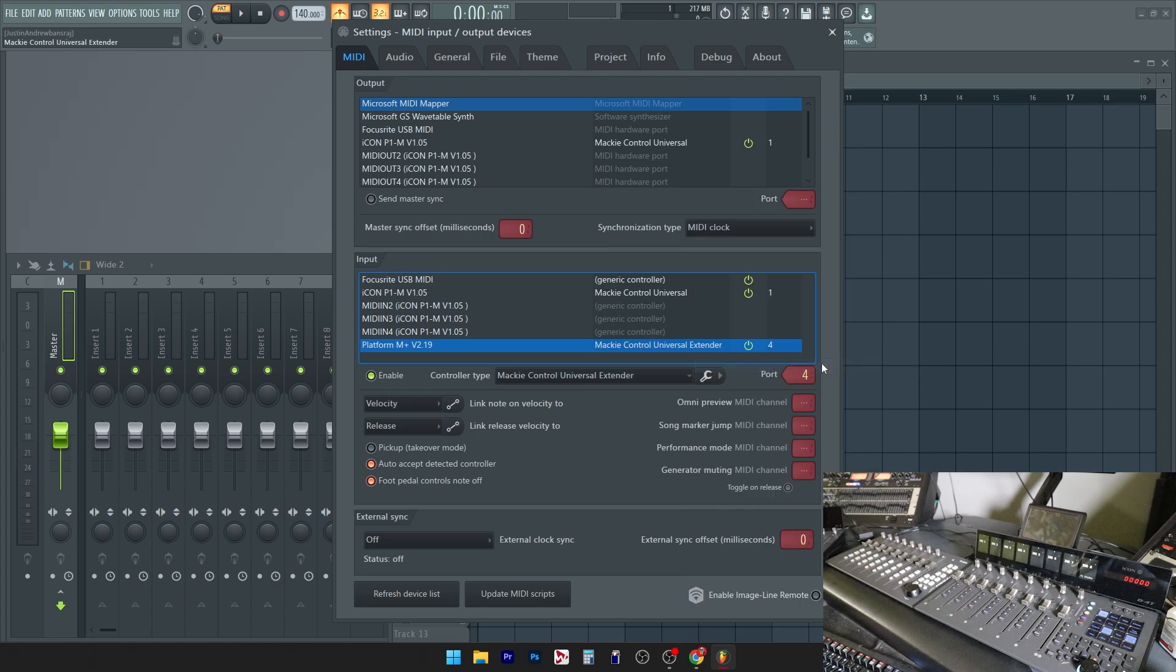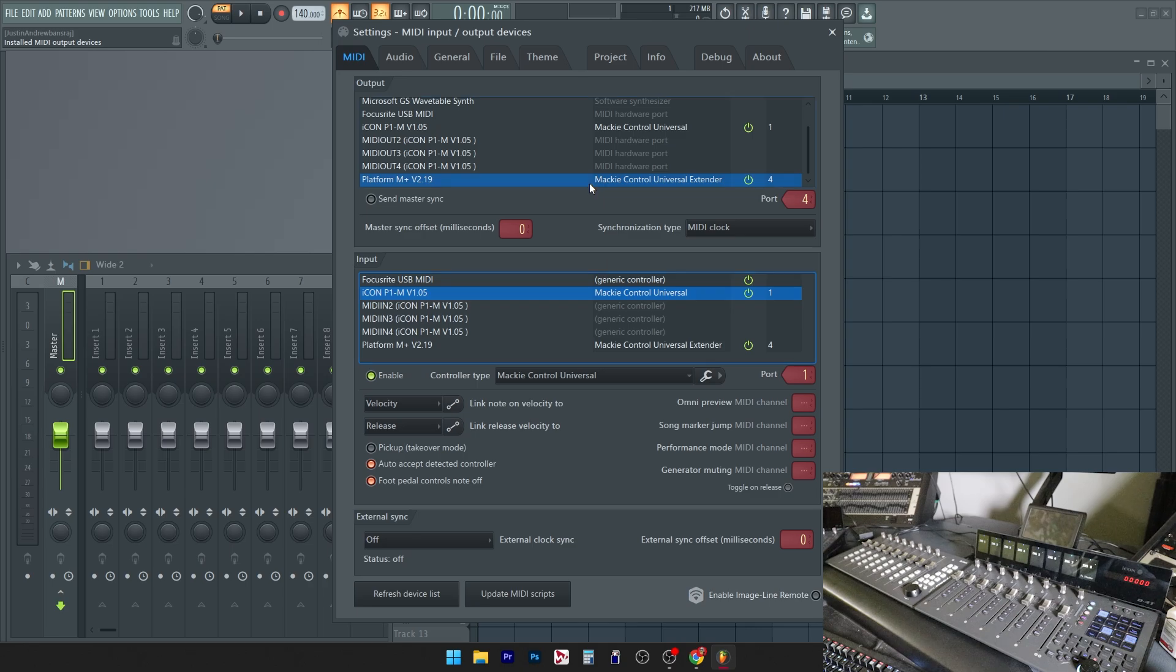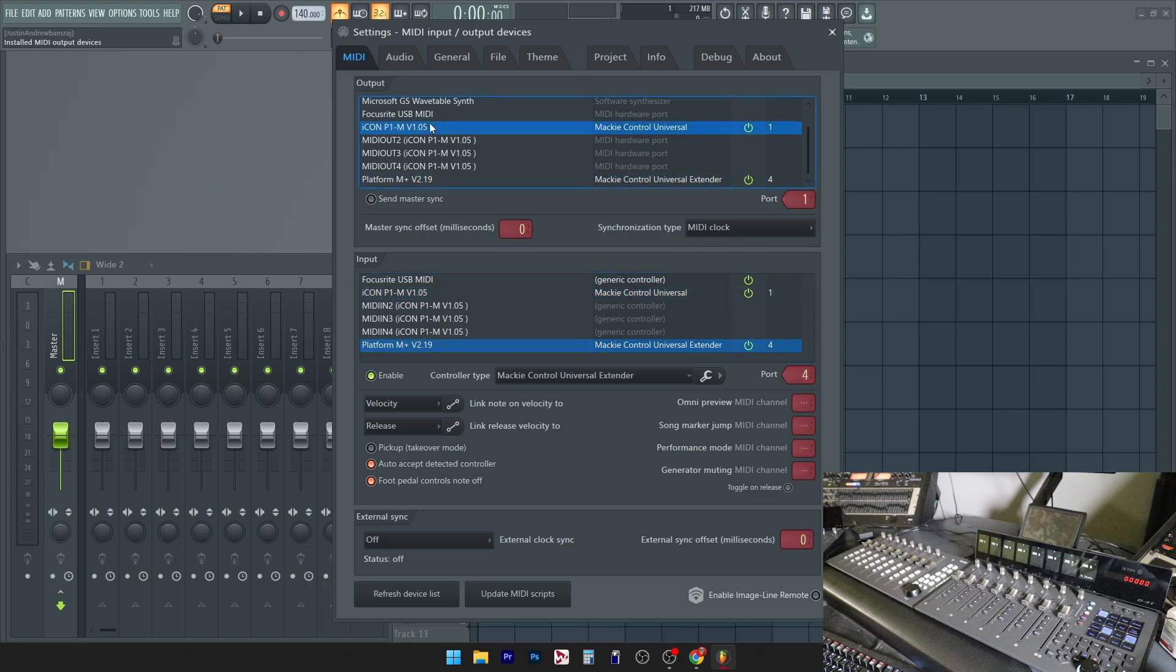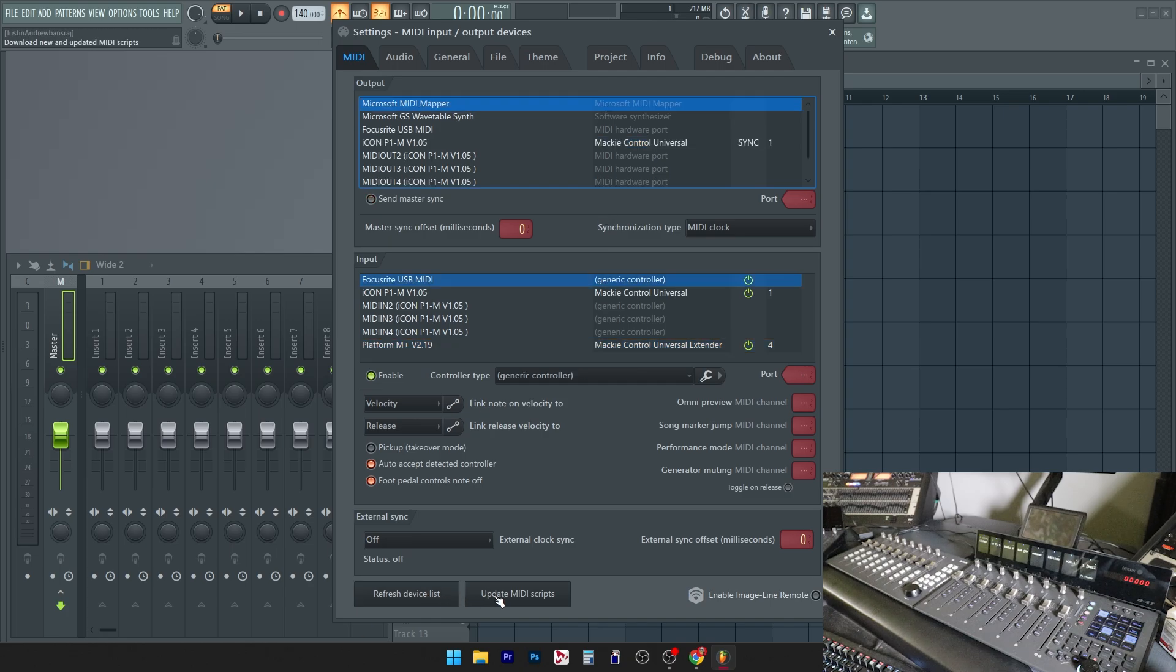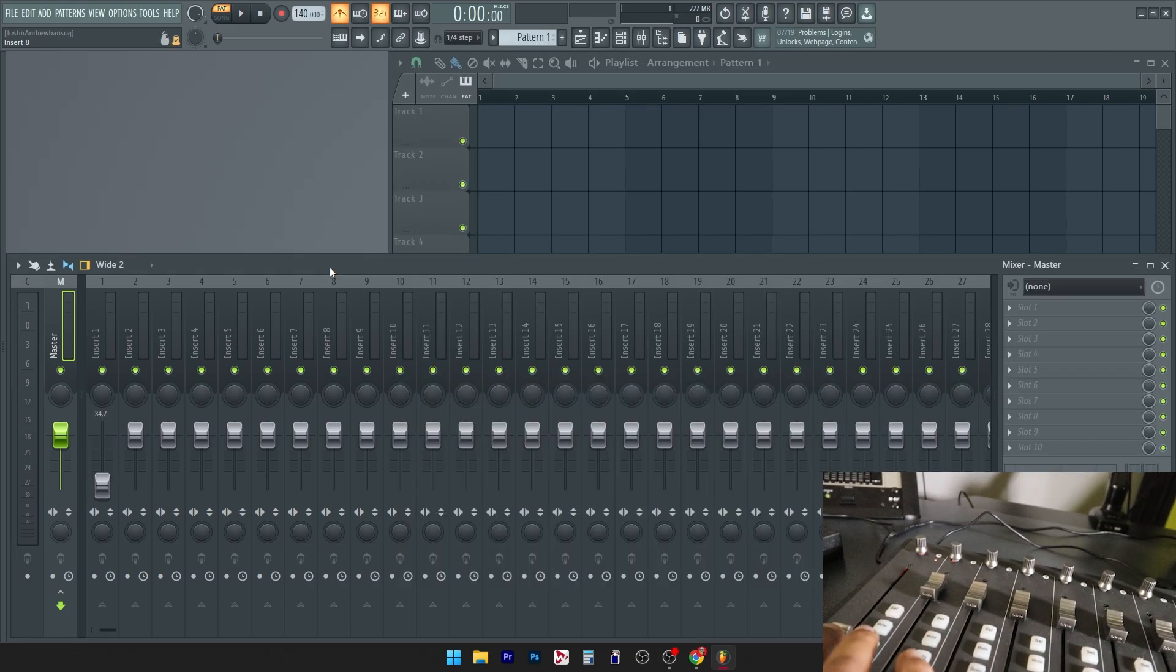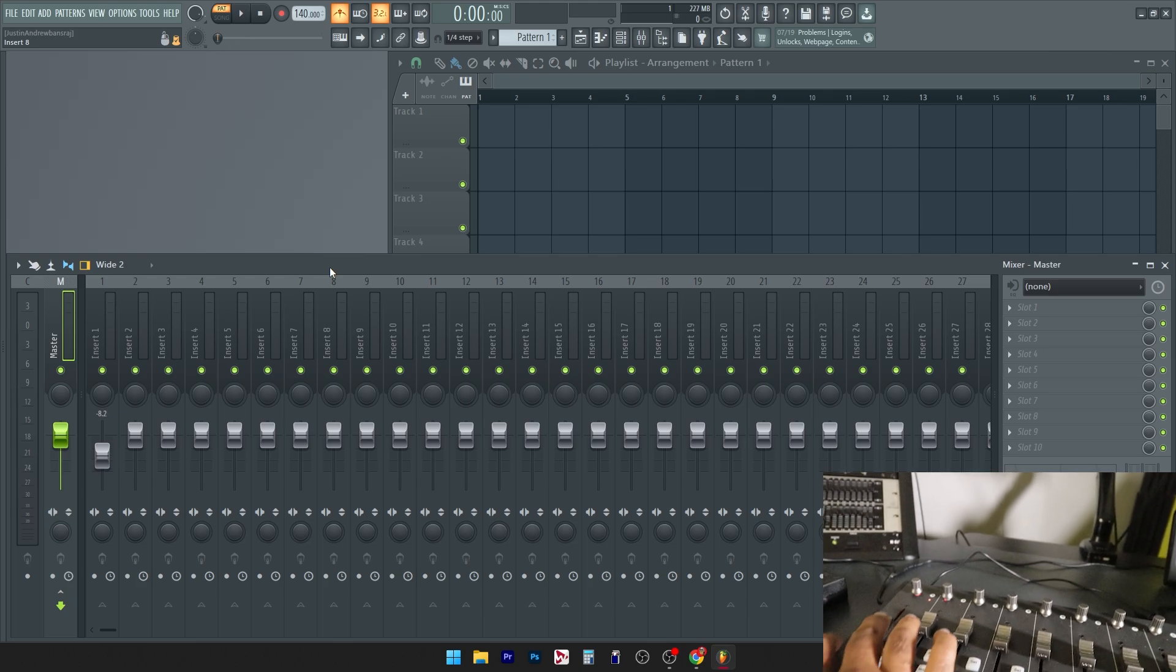Couple more things. Make sure that your ports are lining up and they are the same numbers. And lastly, for the main controller, make sure that has the send master sync enabled. Don't worry about the extender one.